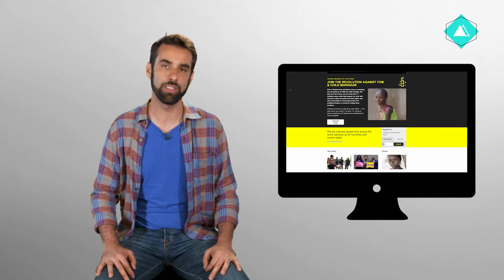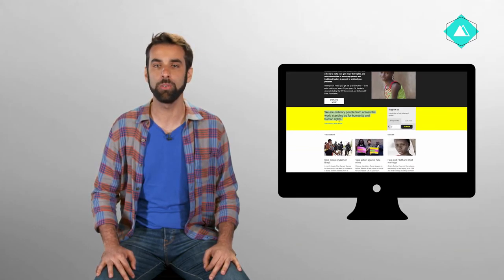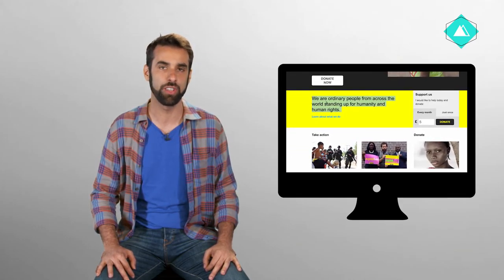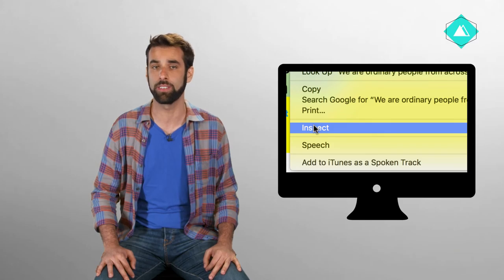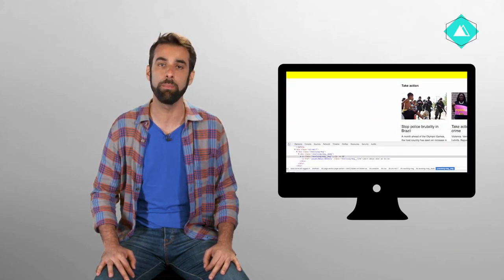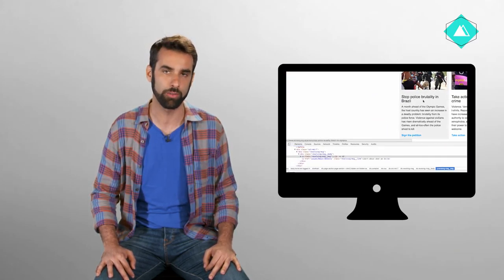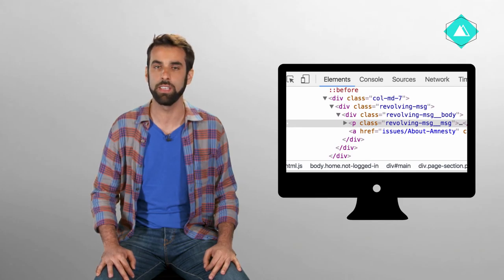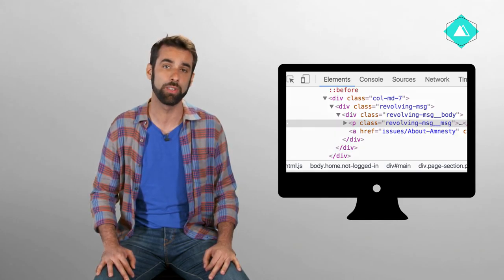But don't worry, you don't have to be an HTML expert to start scraping the web. We will give you a brief introduction to HTML and its most basic features, and an introduction to the Web Inspector, a powerful tool that comes bundled with every major modern browser. It will help us navigate the HTML code and identify things we might want to scrape from the web pages.